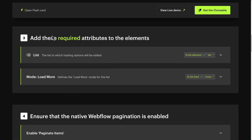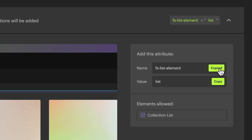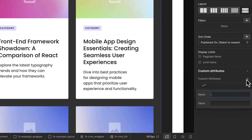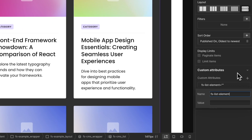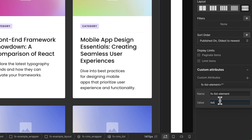Step 3: Add the required attributes. For the List element — this is the list to which loading options will be added — copy the attribute name FSListElement. You can see the elements allowed in Webflow to receive this attribute. Select your CMS collection list in Webflow, go to Element Settings, add Custom Attributes, and paste the attribute name. Then go back to the documentation and copy the attribute value 'list'. Paste the value.